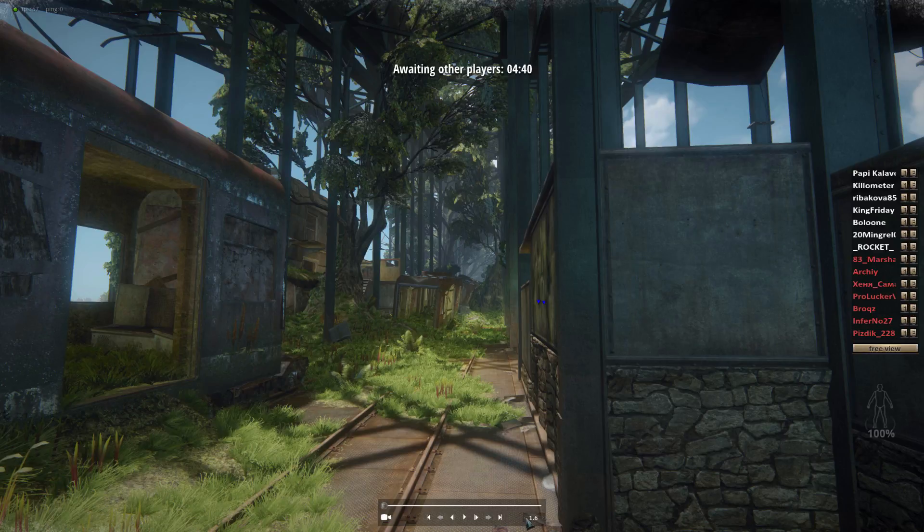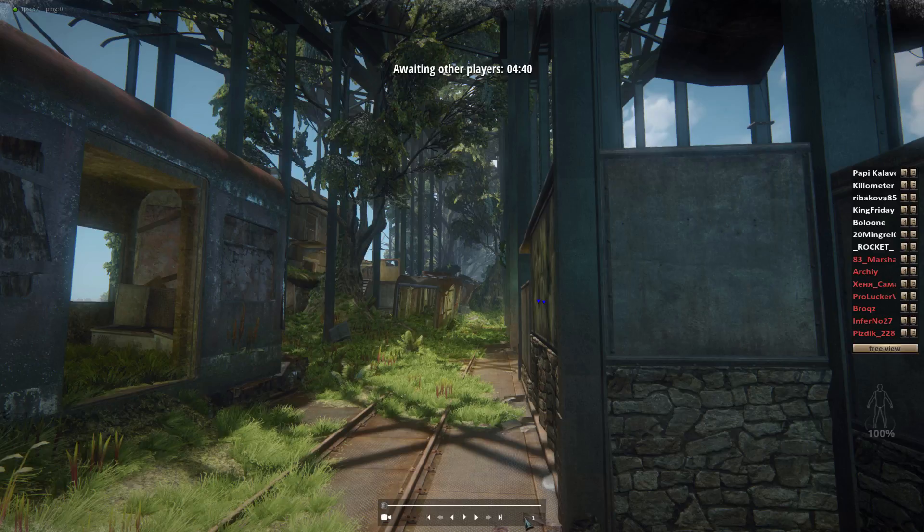These little buttons down here slow up and speed up the match, respectively.